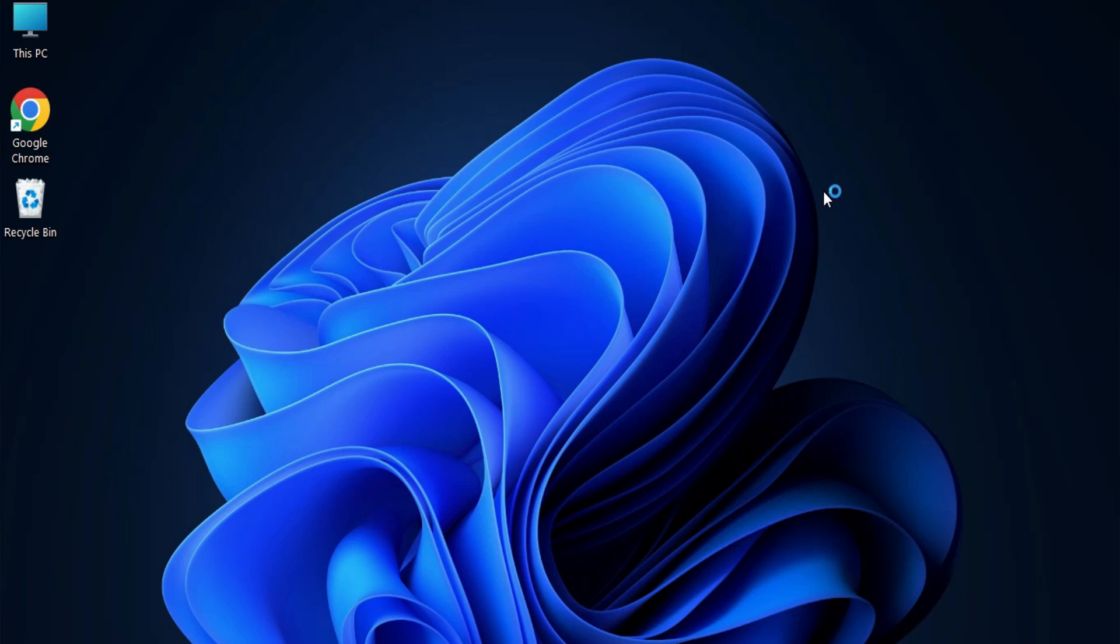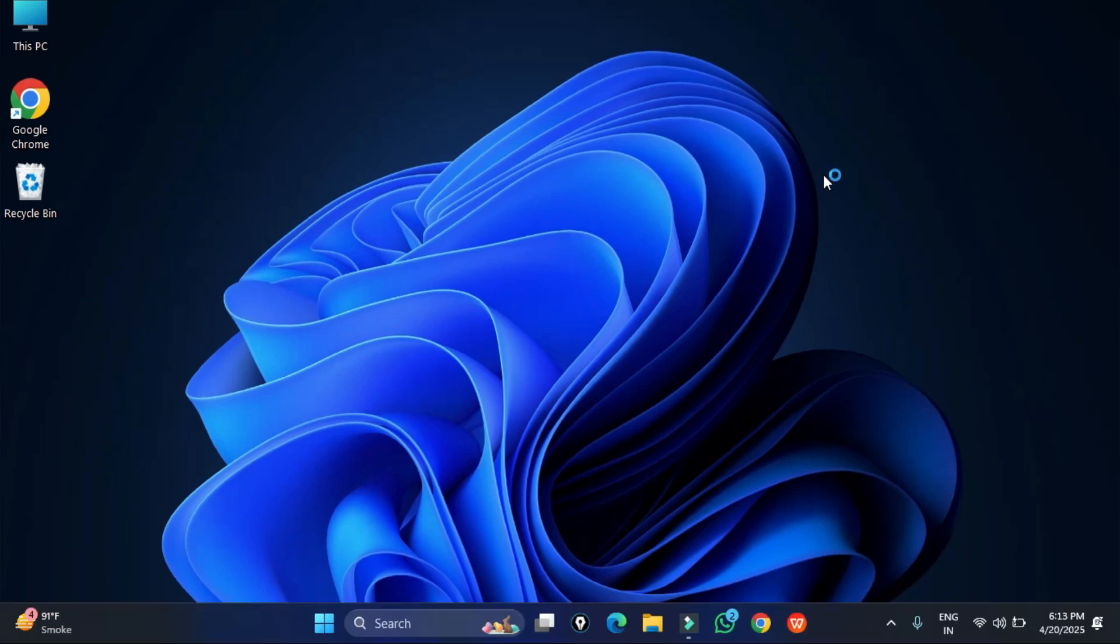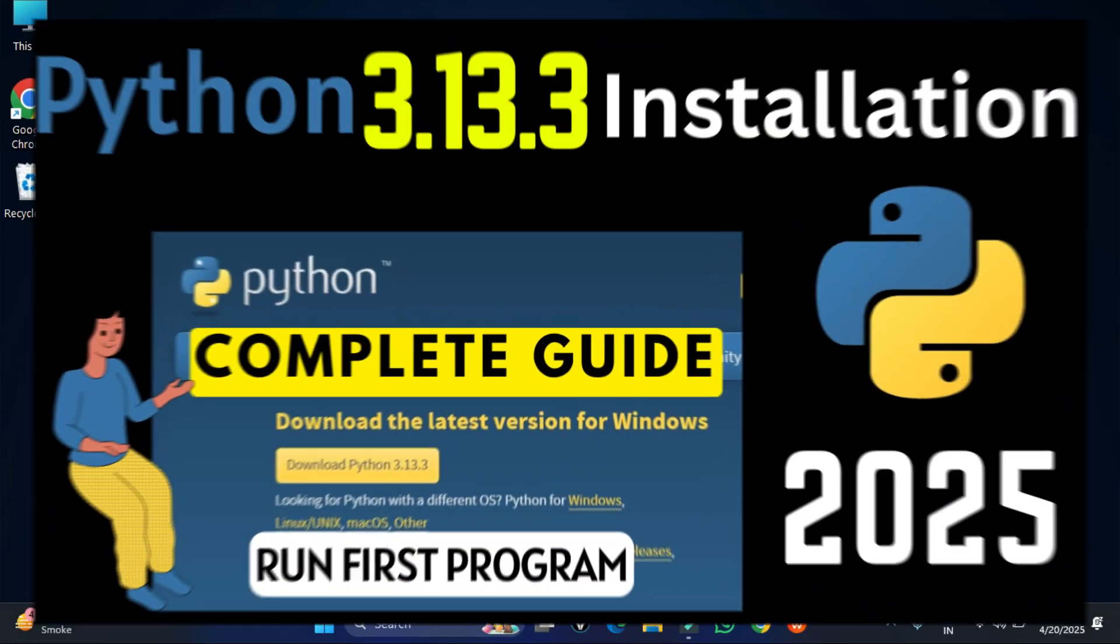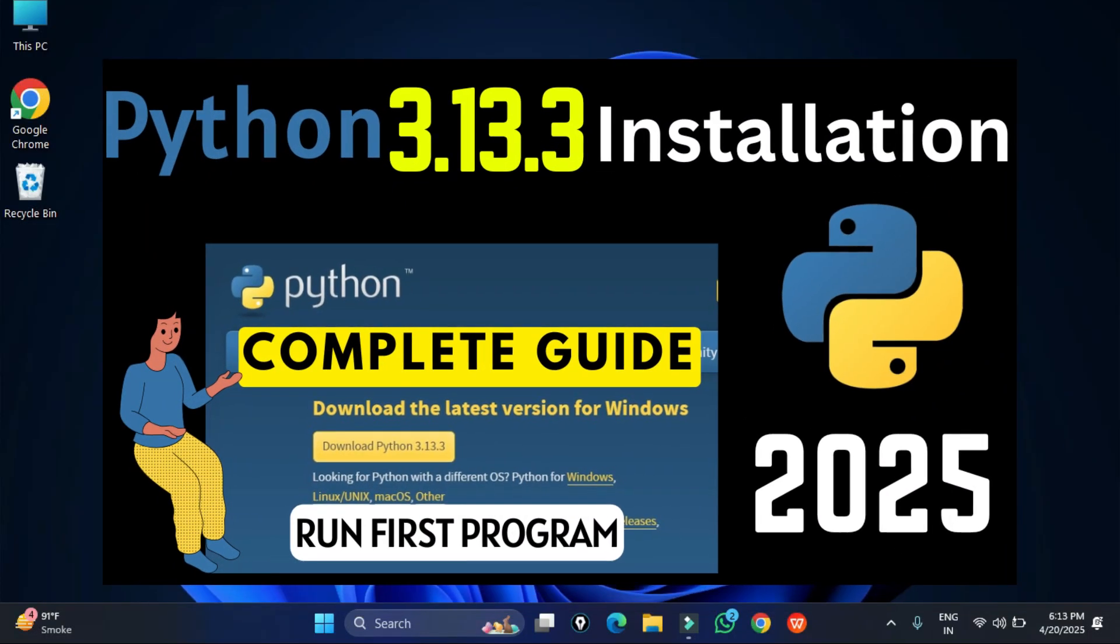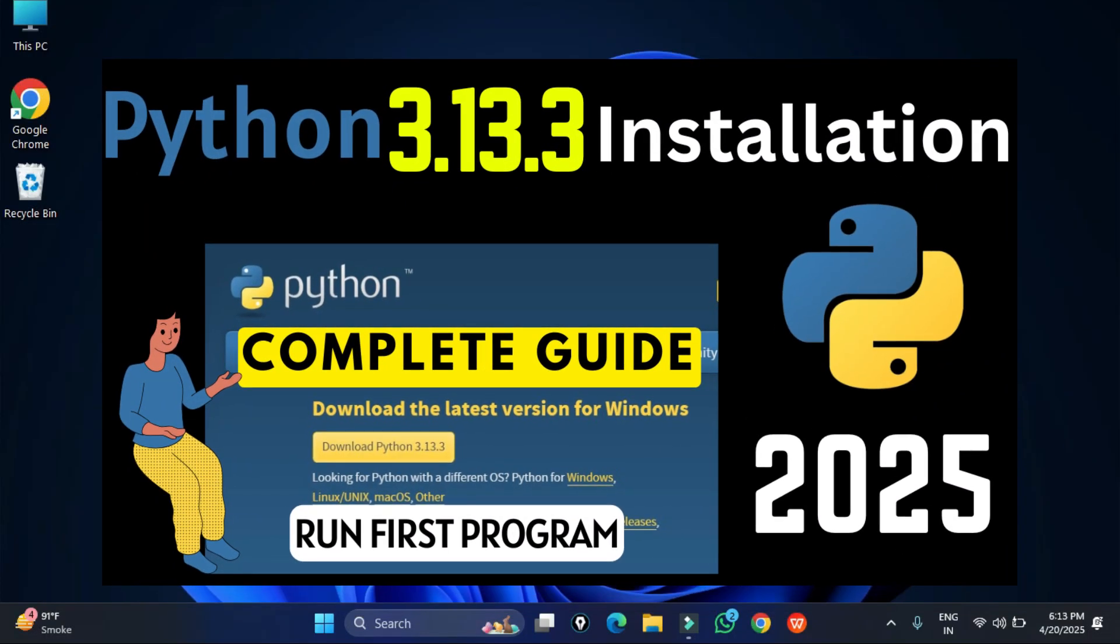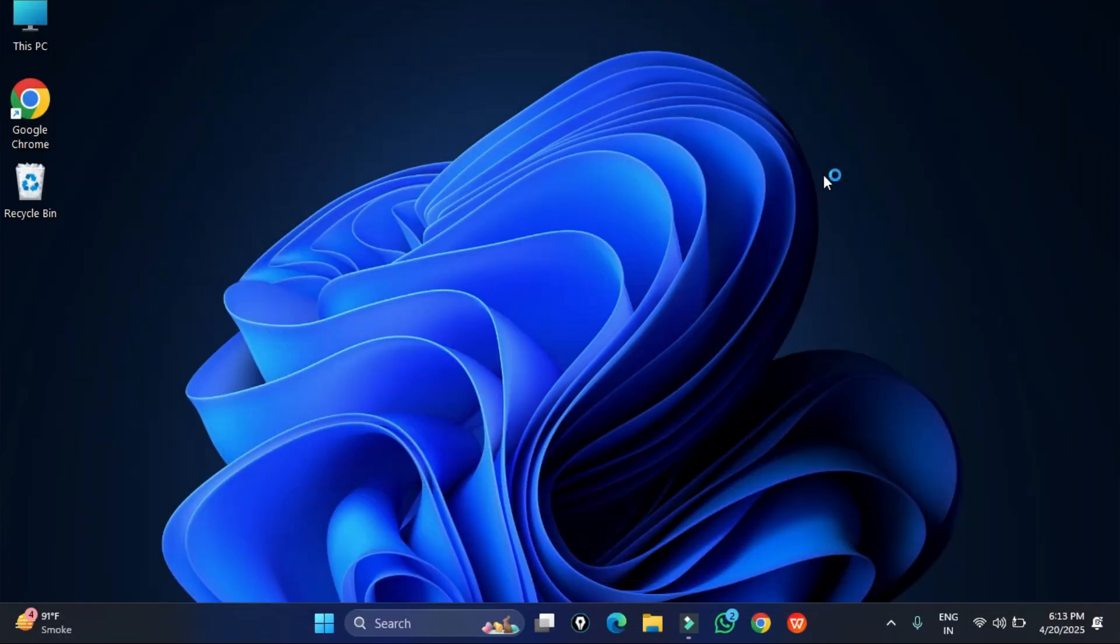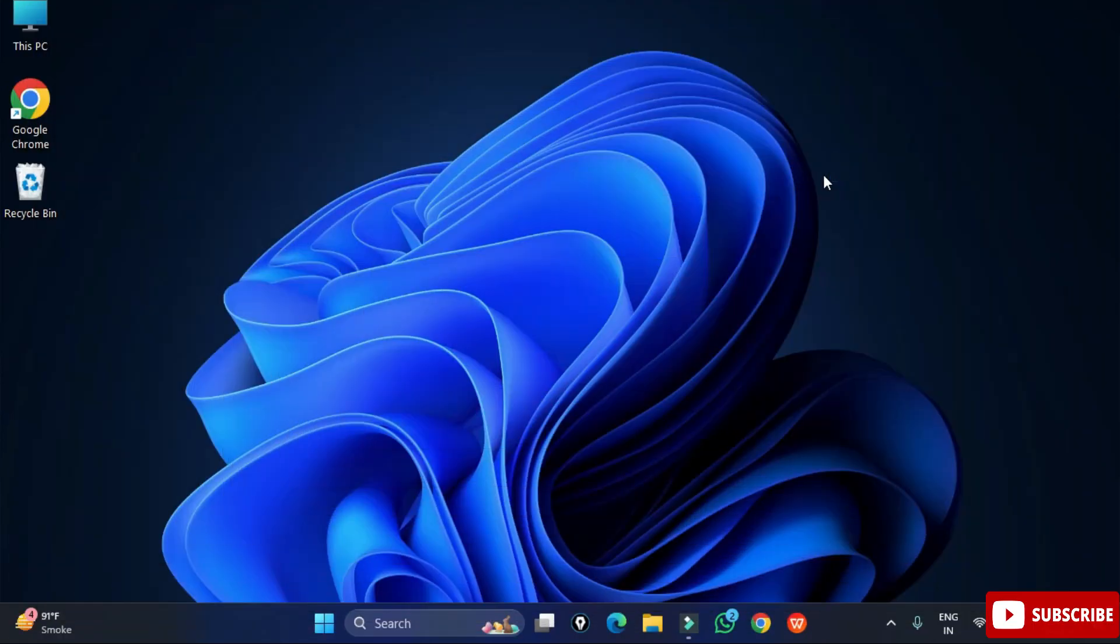Before installing seaborn library you need to install Python. Complete video on Python installation I have given in description box as well as you can click on i button to watch that video.